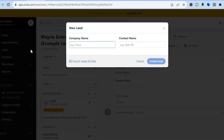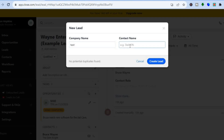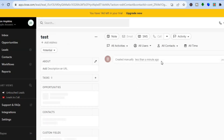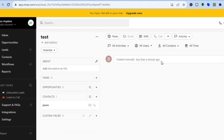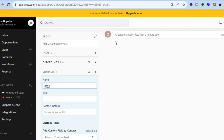Add a lead name, for example 'Test', then add a contact name, for example 'Jason'. Then tap on Create Lead. After tapping Create Lead, you can see how it looks. From here you'll be able to edit the About section and add a description.